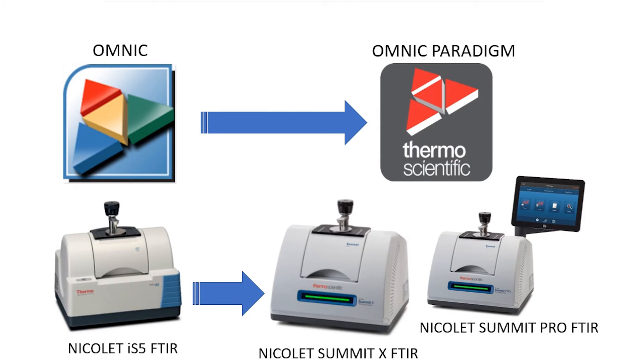This short video will review our Nicolet Summit family of FTIR spectrometers which is the next generation of the highly successful Nicolet IS-5.